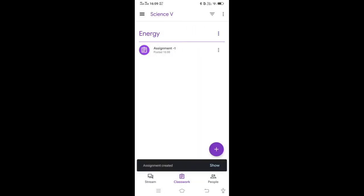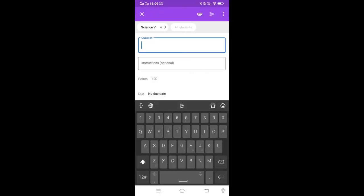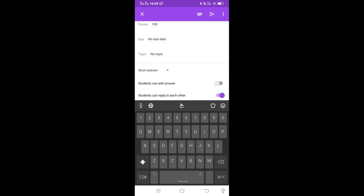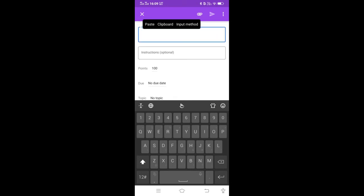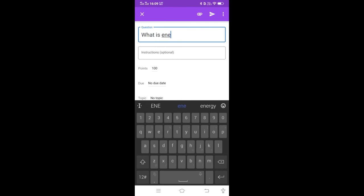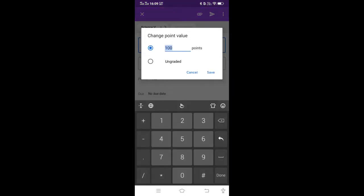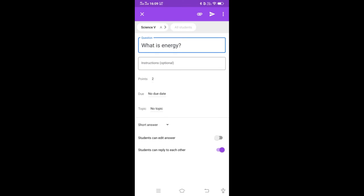In the same way, click the plus icon and you can have a question session also. Just type the question and you can set points, due date, topic, and whether this is a short or long answer type. Suppose a question like 'What is energy?' — that is worth two marks. You can also set whether the student can edit their answer after submitting.